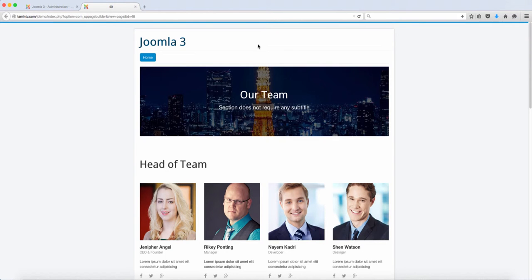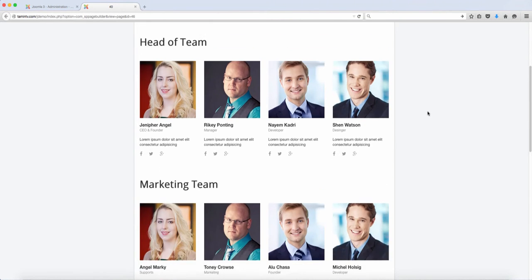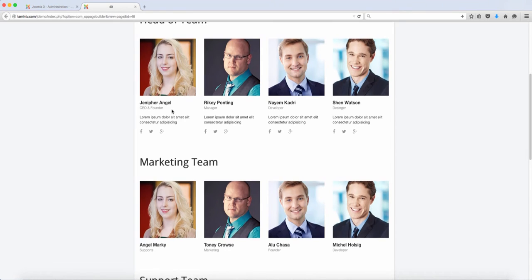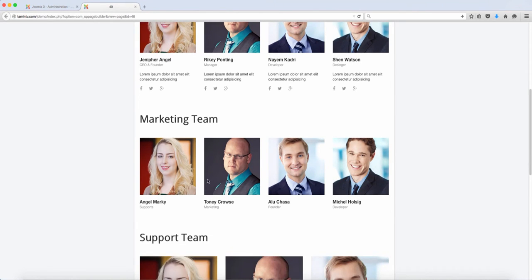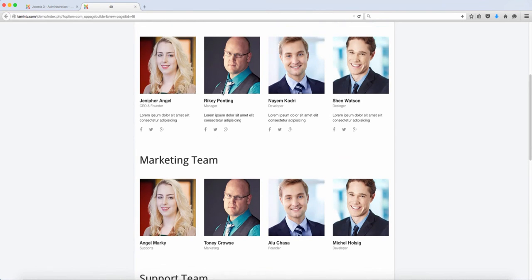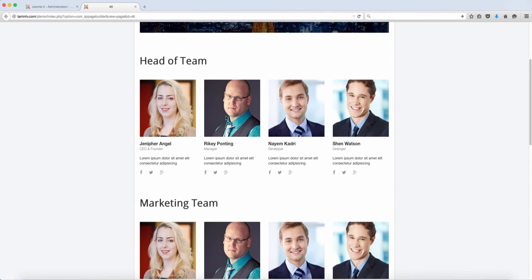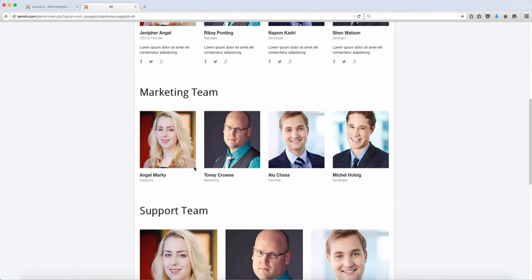This is what it looks like. Our team - you can put the person's name, their position, and with the social links here, you have the option of putting the social links.